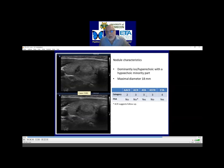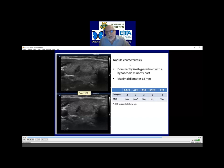ETA diverges from other guidelines because ETA suggests aspiration cytology in category three lesions if it exceeds 15 millimeters. All other guidelines — ACR, CORE, and TIRADS — suggest intervention in this category only if the nodule exceeds 20 millimeters. A dominantly iso-hyperechoic nodule is classified in the intermediate category only by ETA, which classifies it as a PARIS 4 lesion and suggests FNA.